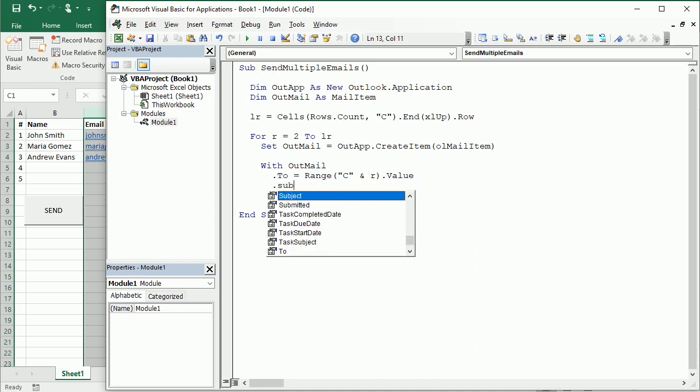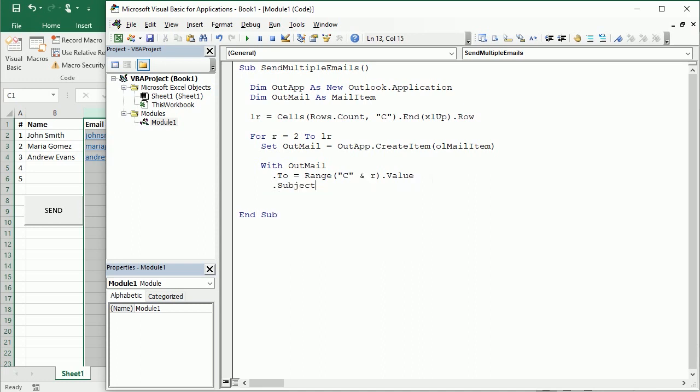Then we're gonna get the subject, and the subject is in column D. But in this case we actually have one subject for all the emails so then we're gonna have D2, that's where the subject is. But if you have different subjects for each email then you would rather use the R as we did before. But here we're gonna have the same subject for all the different emails.